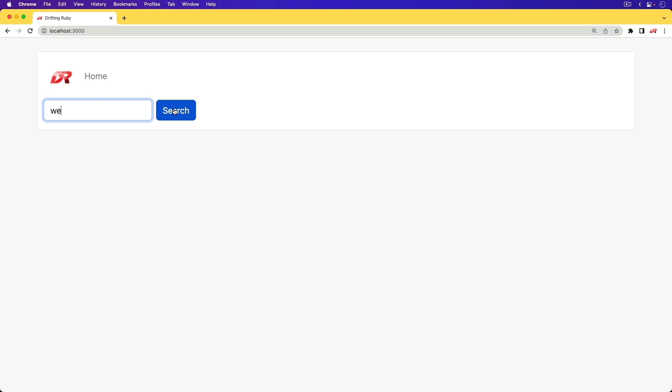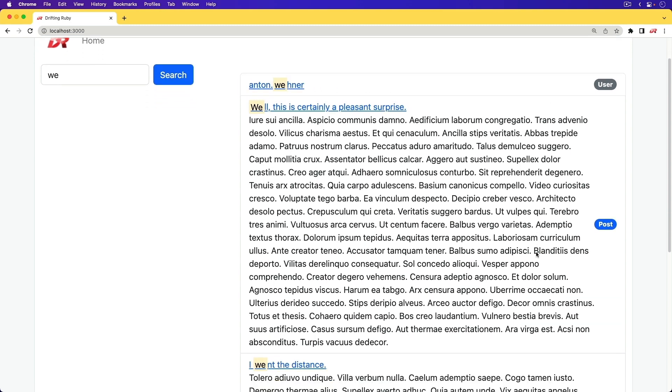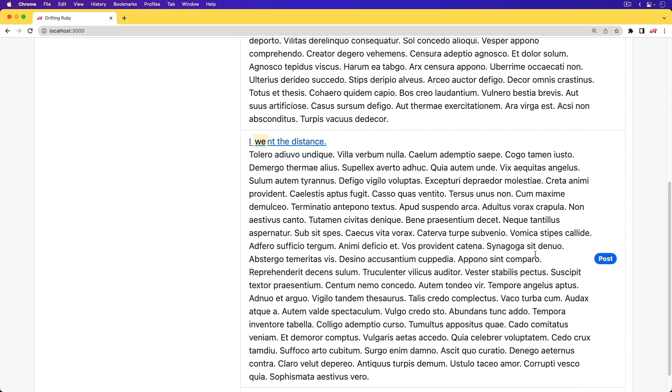There's a few different ways that we can go about this. So as we do the search, you see that we are getting some search results for the user as well as some posts.